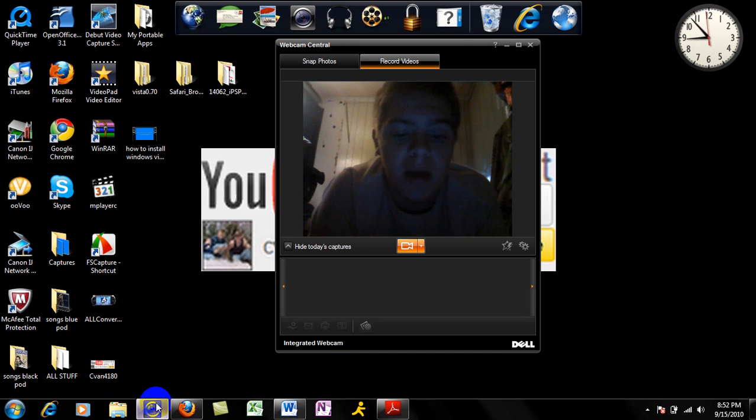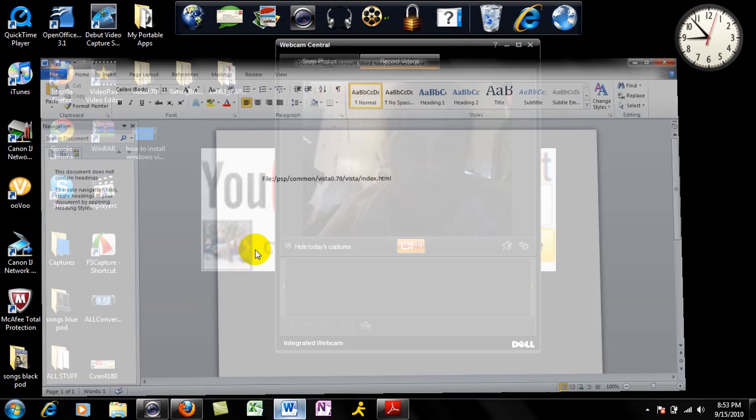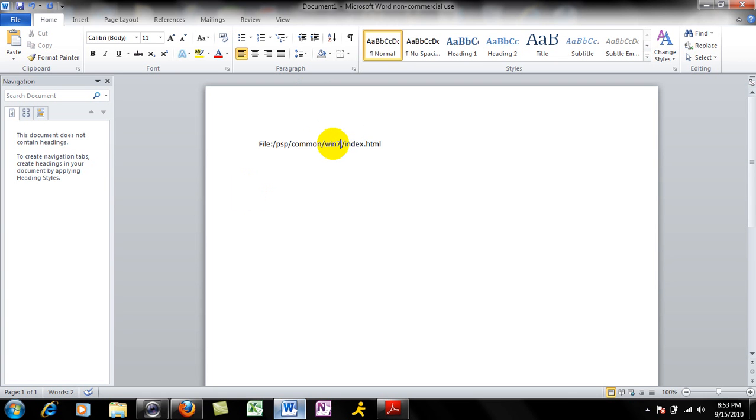But you're going to want to type in this link. It's not going to say this, it's going to say win7.index.html, so write that in, and I'll show you guys what's next.